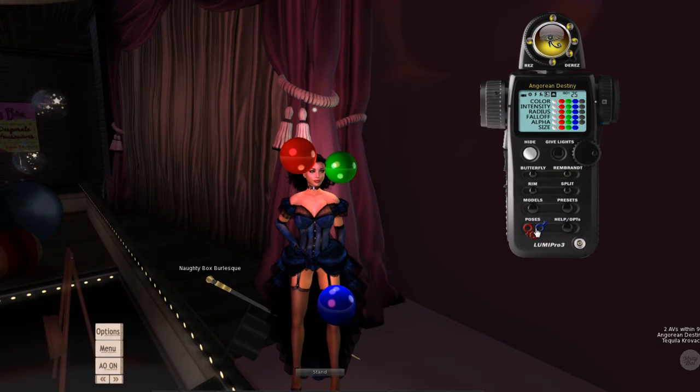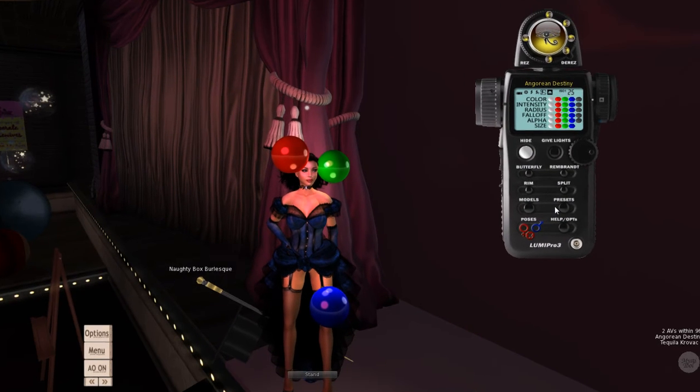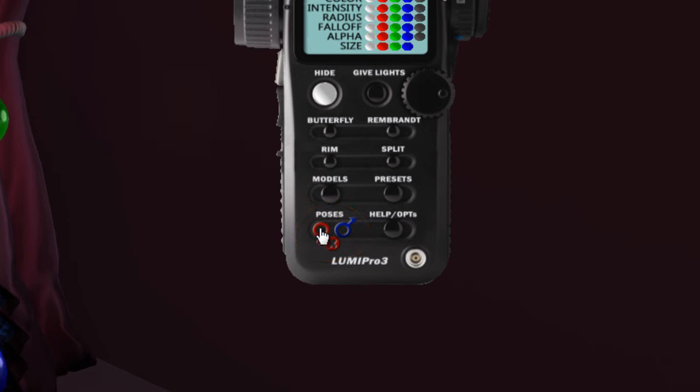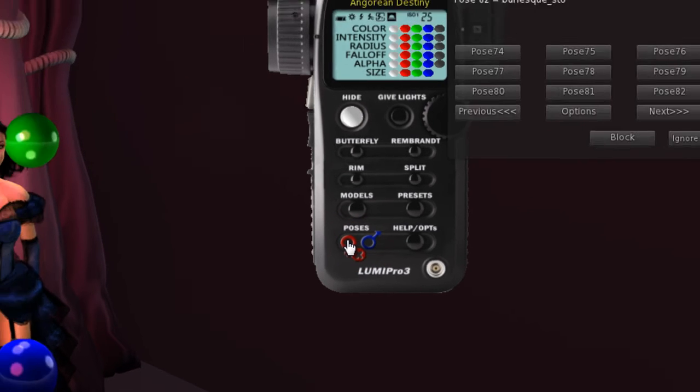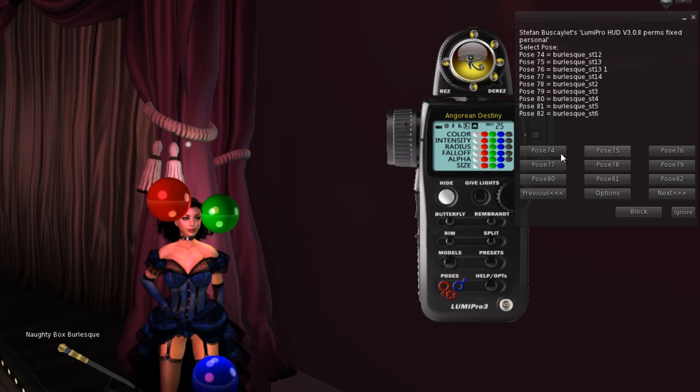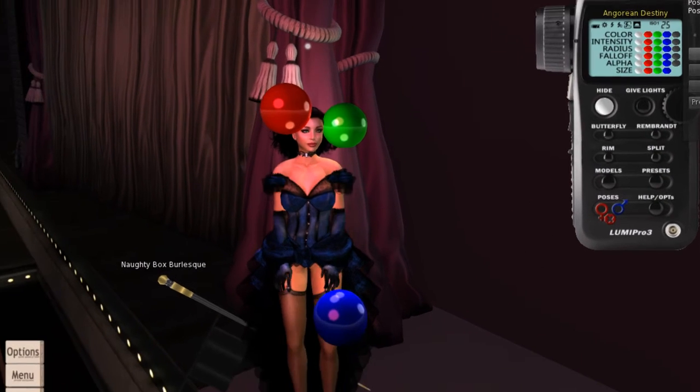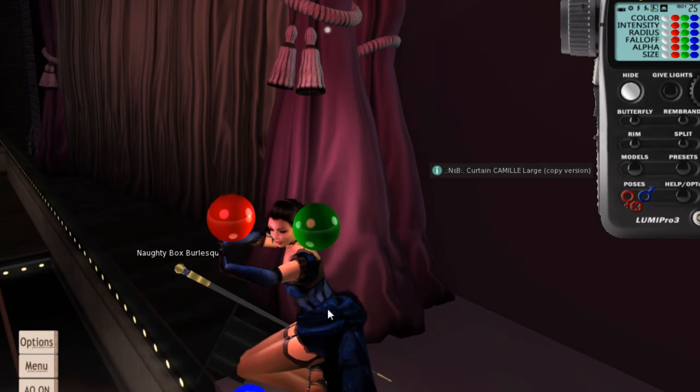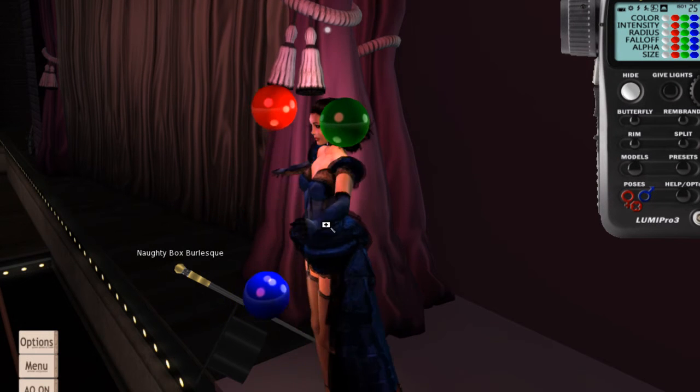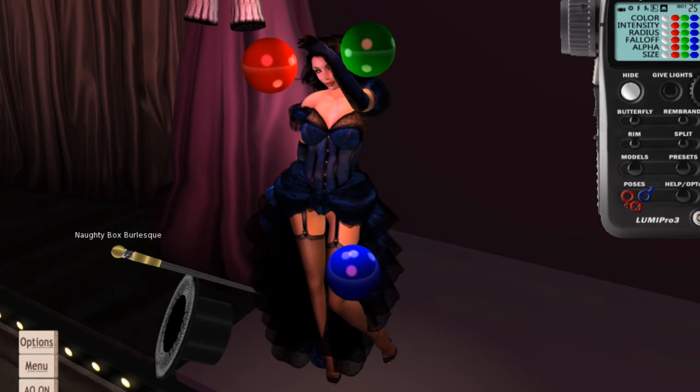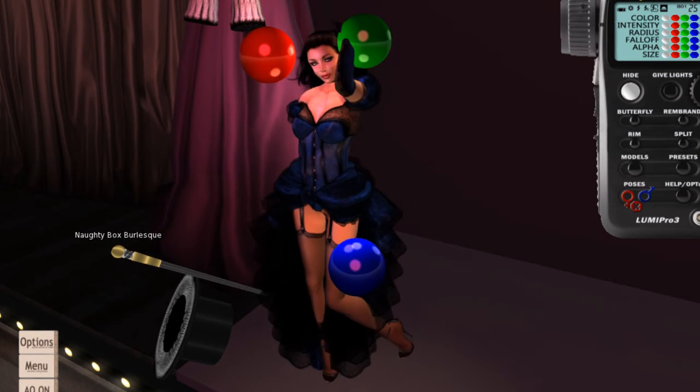LumaPro has the ability to load poses into it and then use these poses. I'm going to pose Angora with—and by the way, it lights and poses up to four models. I'm going to take one of my female poses for Angora here. Let's pick this one. You can see Angora is now being posed here by the LumaPro system.